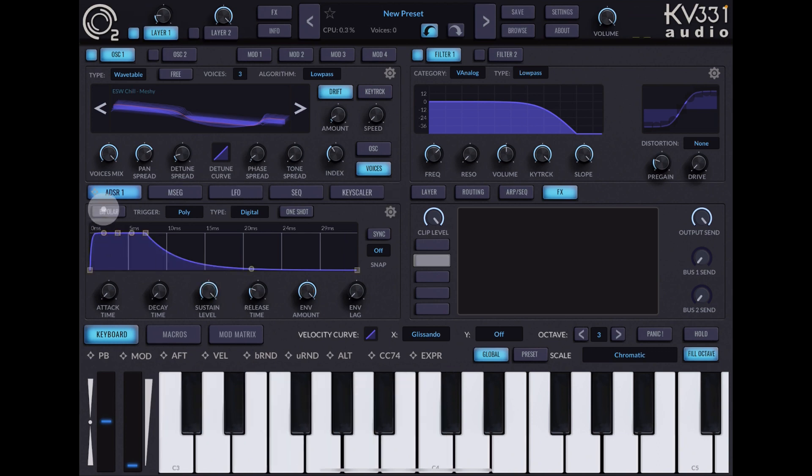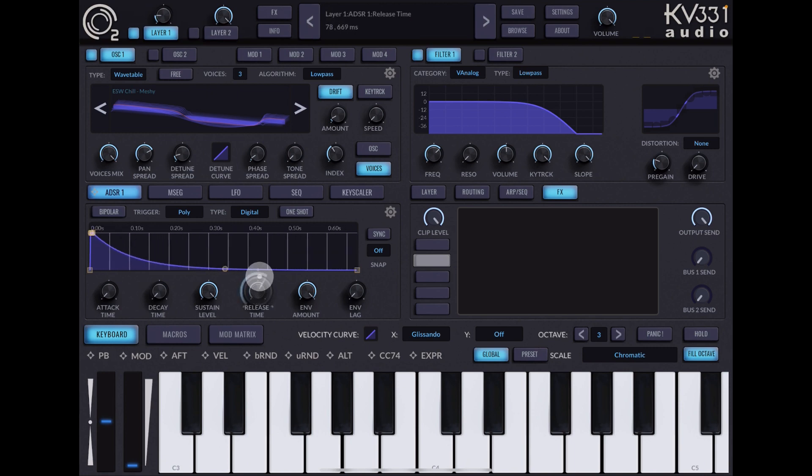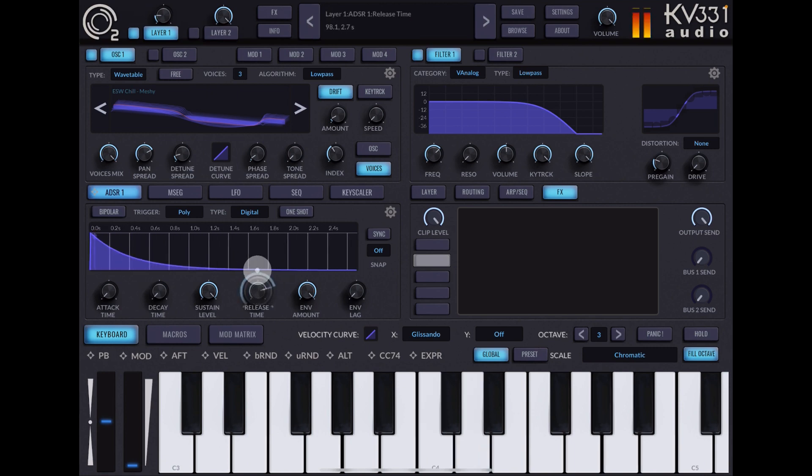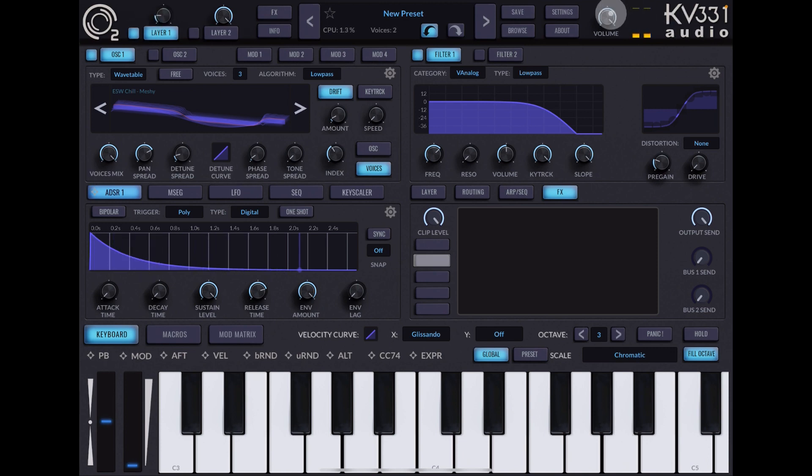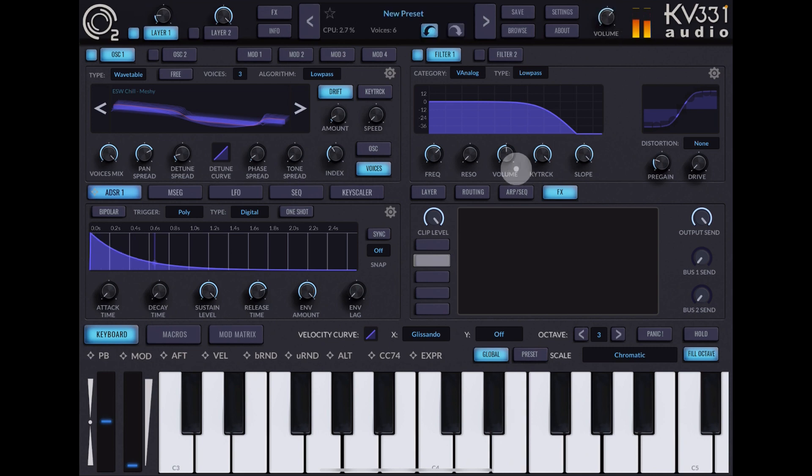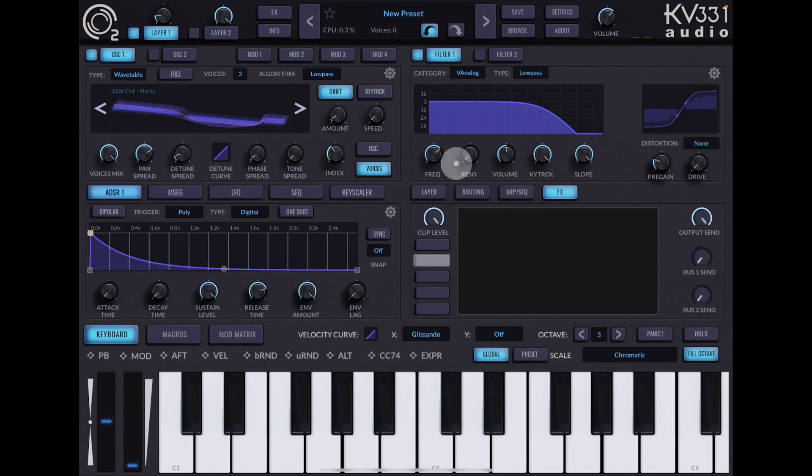Let's do something with this first ADSR, so let's increase the release. Turn the volume down a little bit. That's already quite a nice sound, so you could save that if you wanted to—kind of a piano vibe—but it's not really doing anything movement-wise.